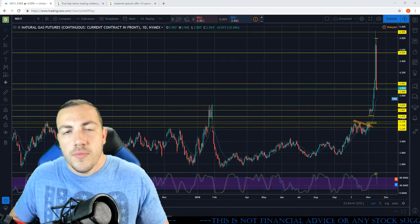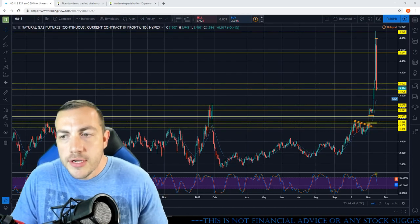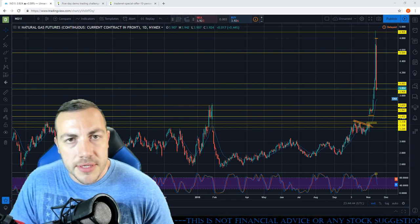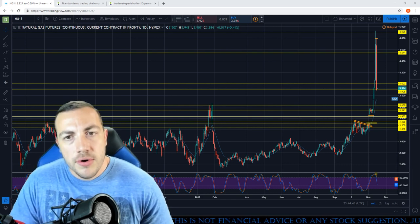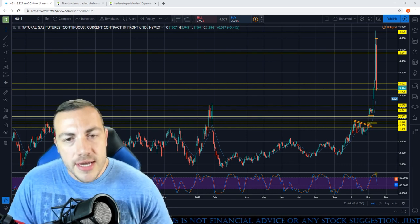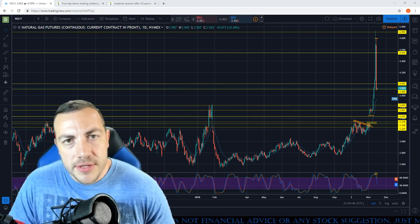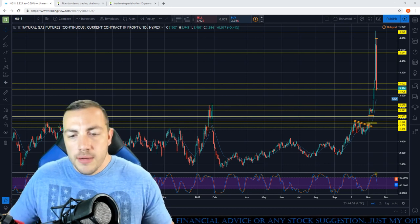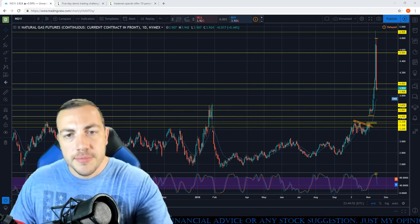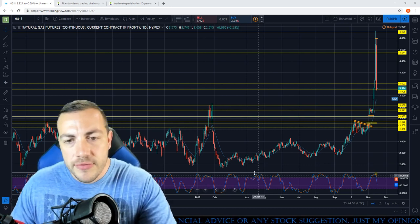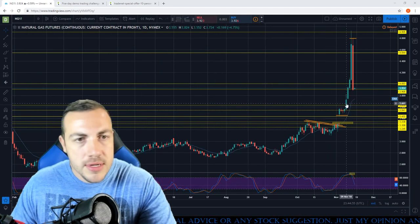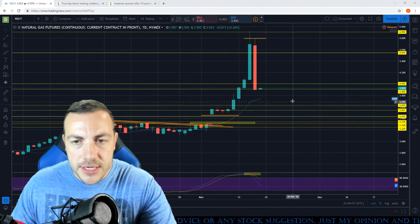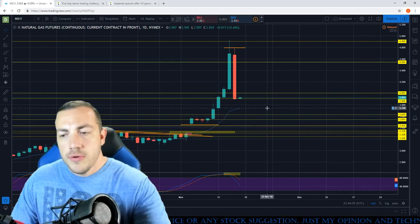I wanted to do just a quick video — this will only be a couple minutes long — but I wanted to go over decay and how ETFs can just decay over time. I want to do this today because we have a perfect example: natural gas right here.